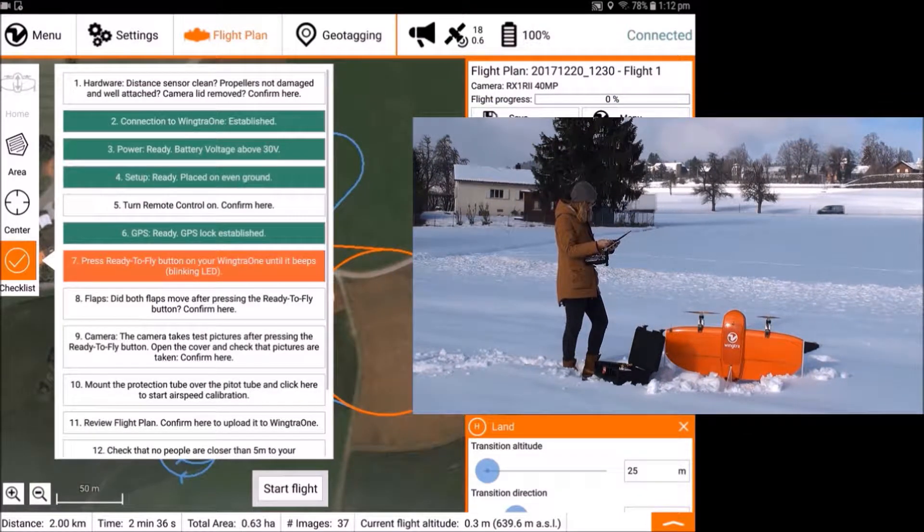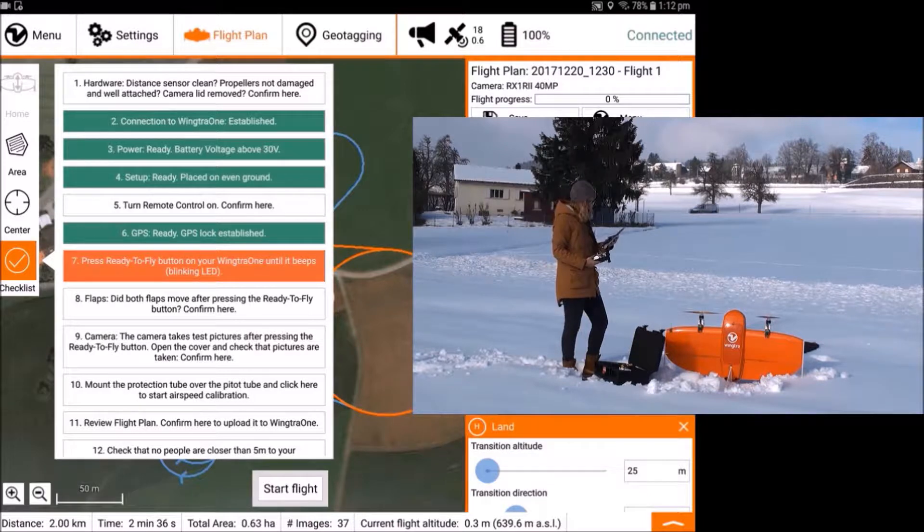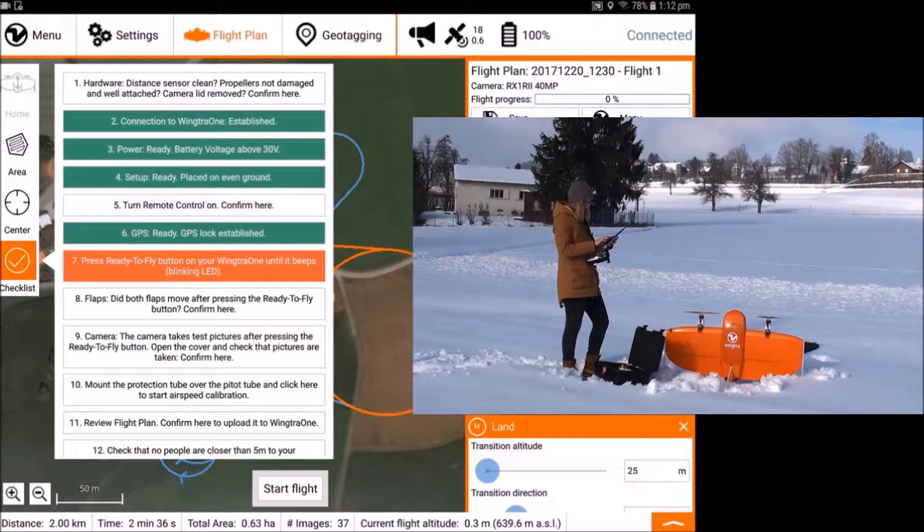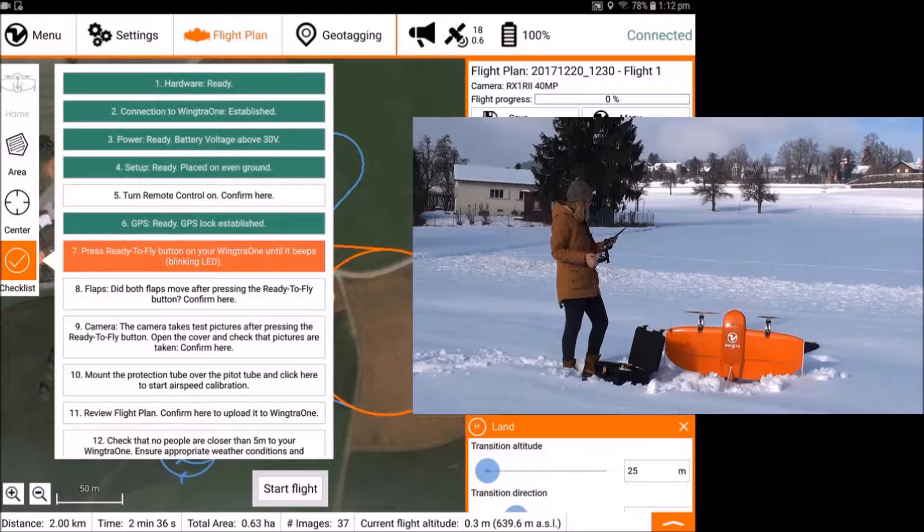Some points of the pre-flight checklist are automated and they will turn green automatically. Others, such as the first check about hardware, need to be clicked to confirm the execution.